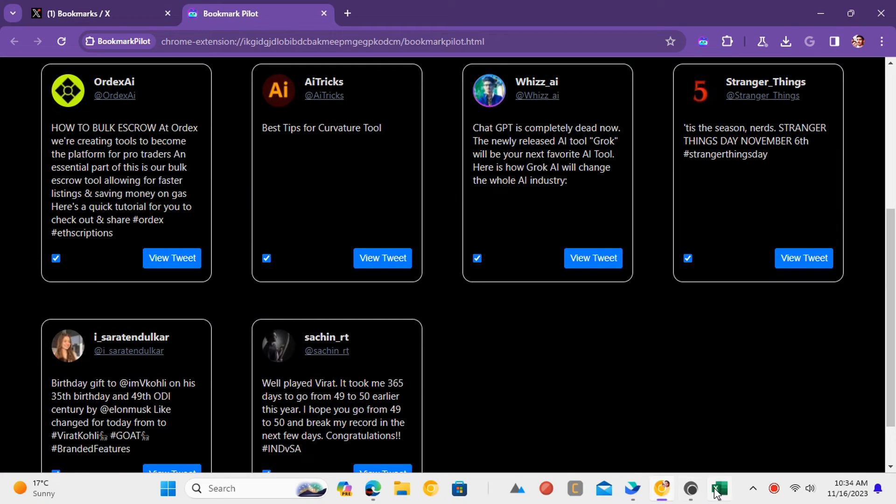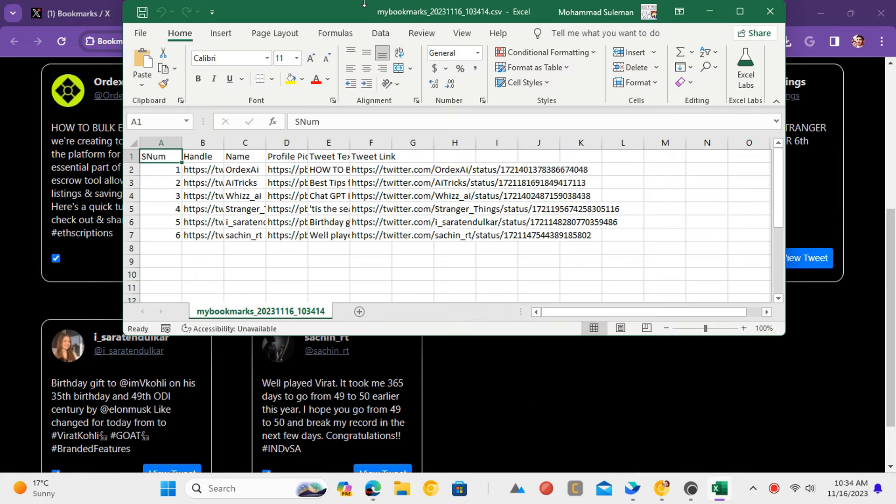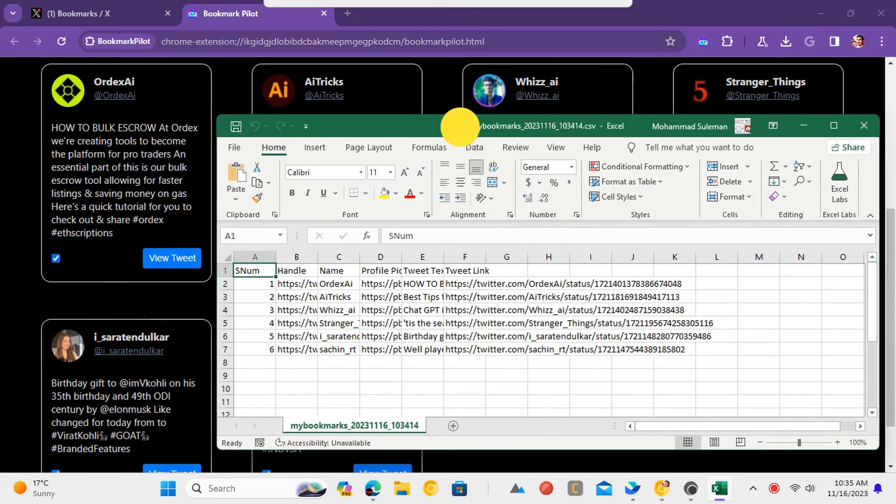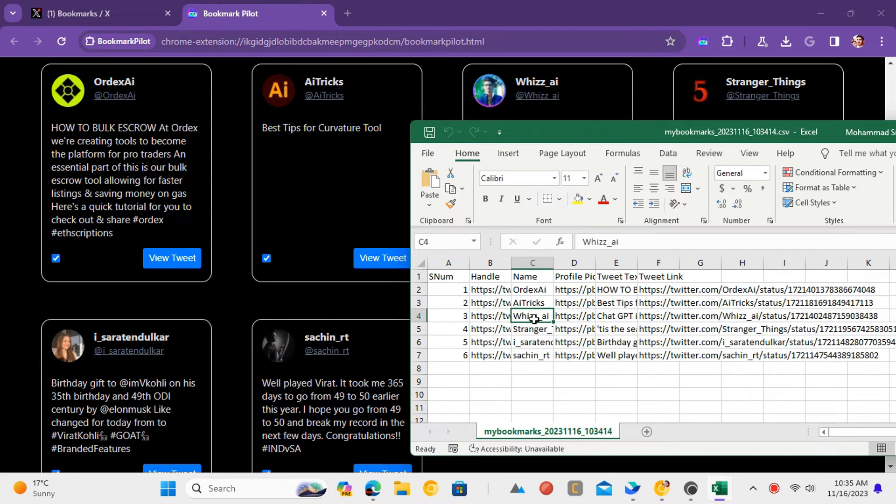You can repeat the same process on some other Twitter account and export bookmarks in two clicks.